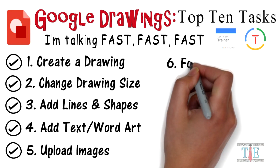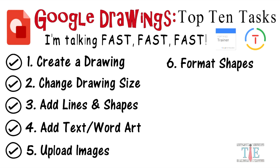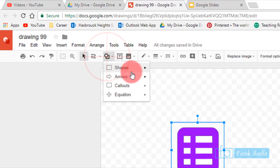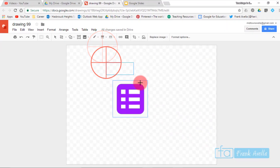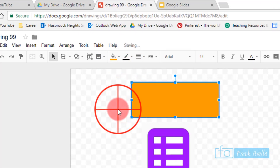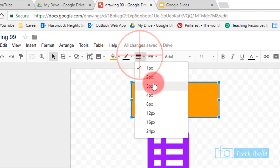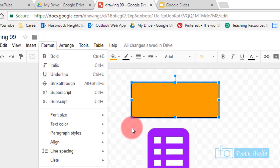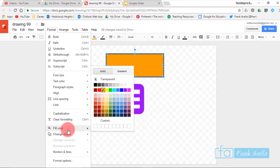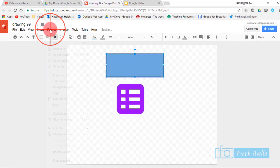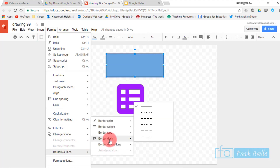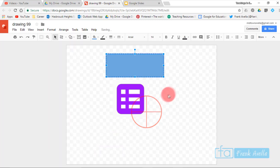Number six: format shapes in the drawing. Create a rectangle, fill it orange, and give it a border — that's basic shape formatting. You can also go to Format to change the fill color or change the border style, for example to a dashed line.